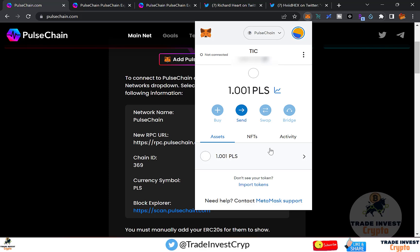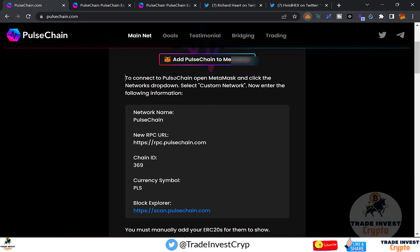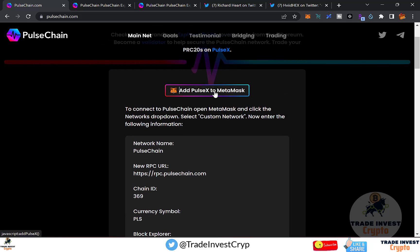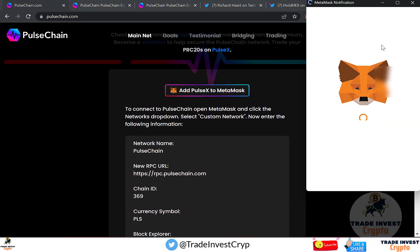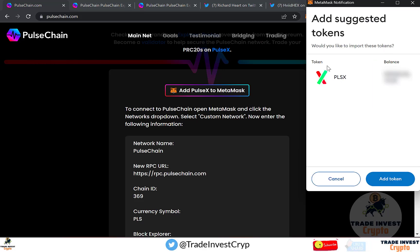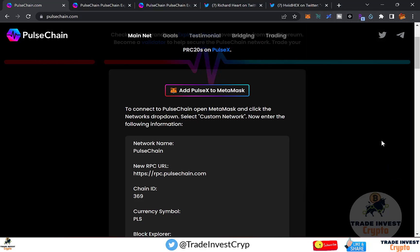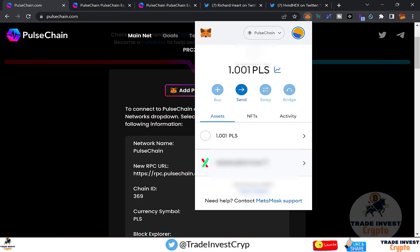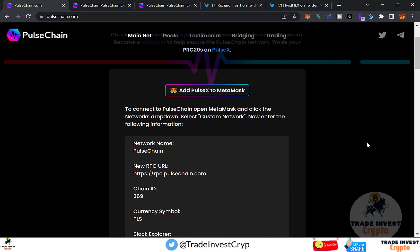The next step is to add the PulseX token to your PulseChain MetaMask wallet. Go back to the pulsechain.com website and click 'Add PulseChain to MetaMask.' Your MetaMask will appear, and click 'Add Token.' The PLSX token — the PulseChain token — is now added. So we've completed adding the PulseChain network and the PLSX token to MetaMask.